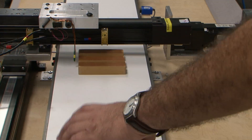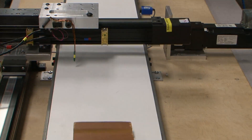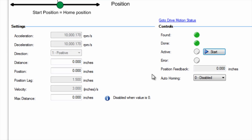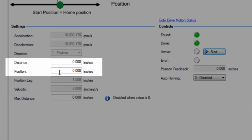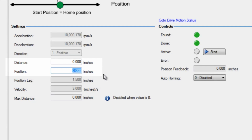Even as simple as this mode is, the position can be defined by the user to something other than 0. Also, the load can be moved to an offset position by defining the distance.